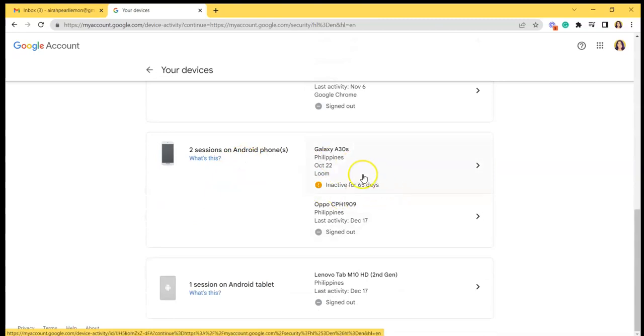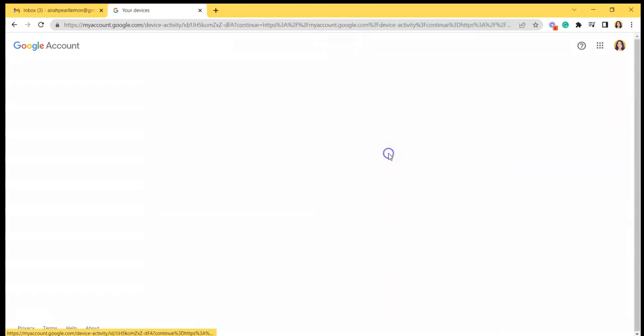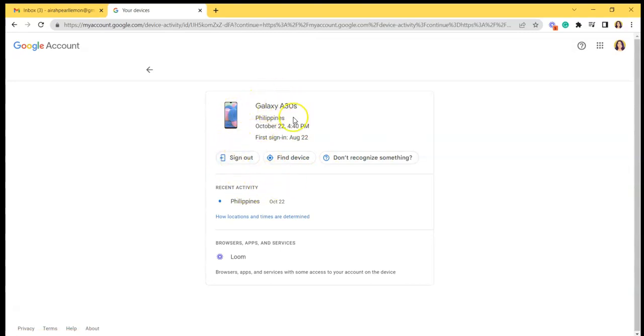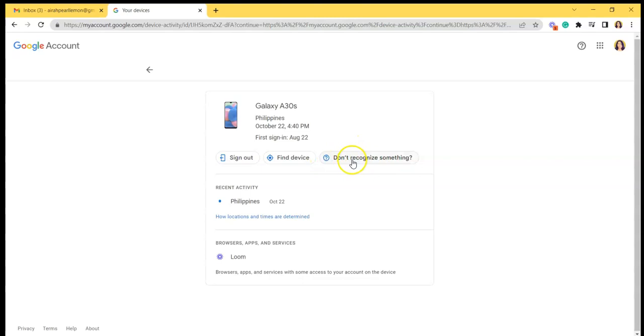Here you can also see the inactivity. Like for this one, you can sign out the account from the device, find the device, and if you don't recognize something, you need help, you can click this thing.